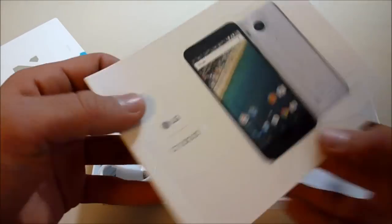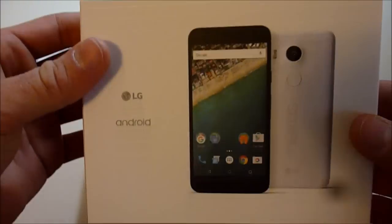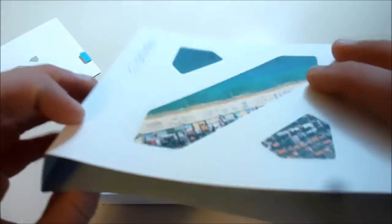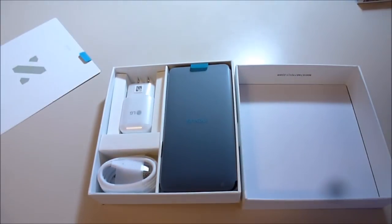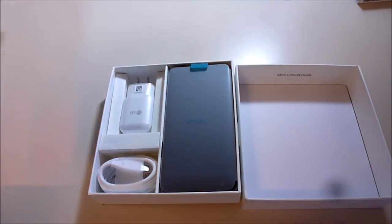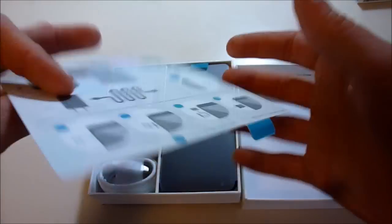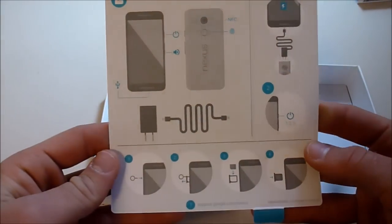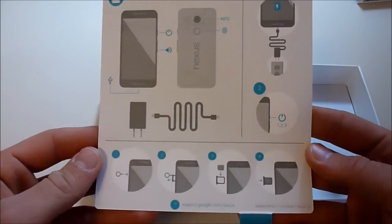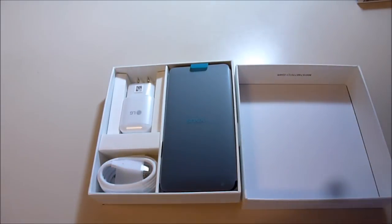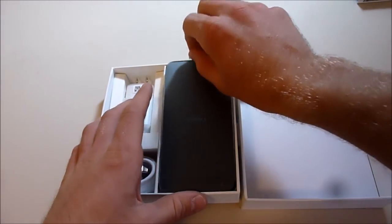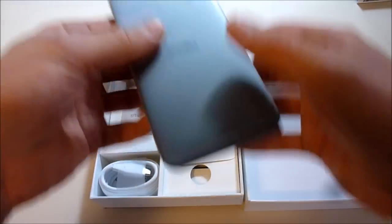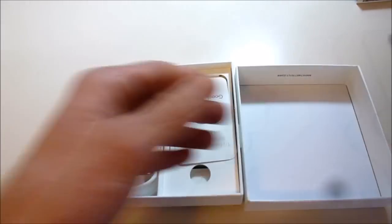This tells us everything we need to know about what's in the box. We have the phone itself and a trial for Google Play Music.